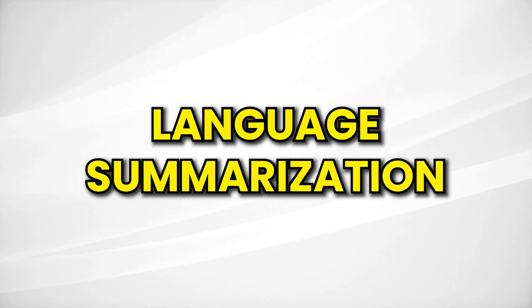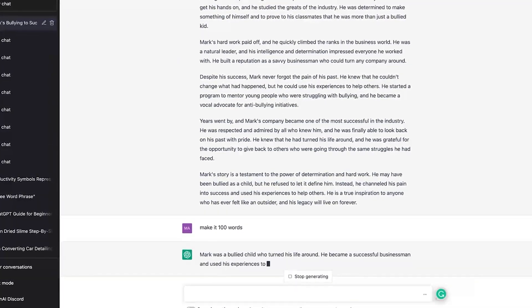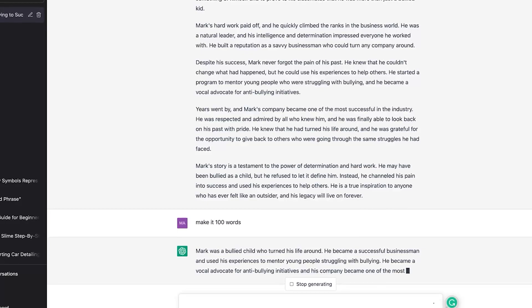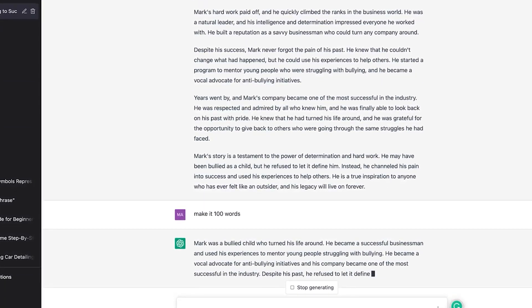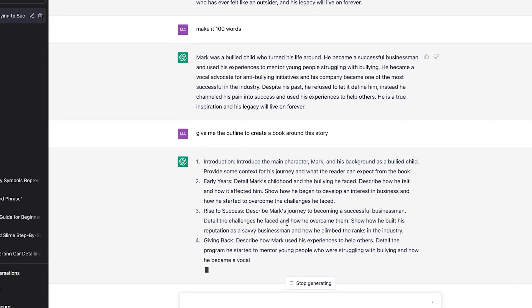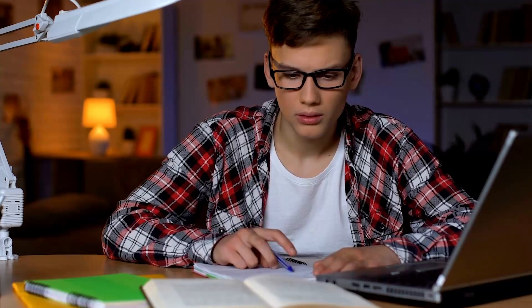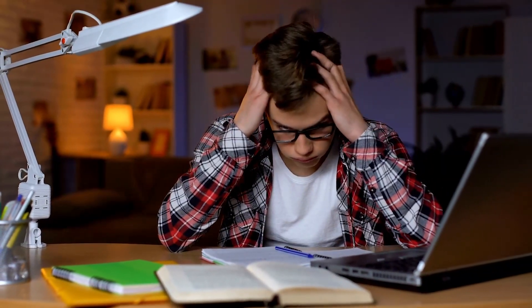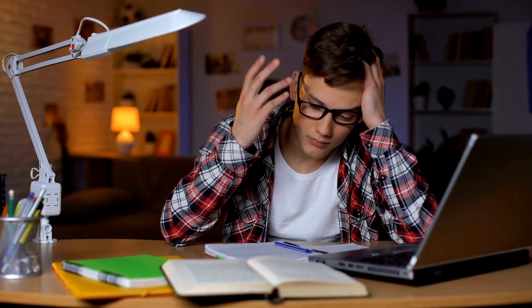We've also got the language translation industry that will be impacted. As shown in the example, it's very easy to translate from English to any language. Yes, we have Google Translate, but ChatGPT is actually more accurate and easier to access. The last use case is language summarization — ChatGPT can summarize large texts, books, or long articles down to shorter versions capturing the main idea. This is perfect for busy professionals, students, or anyone who needs to stay informed but doesn't have time to read everything in depth — like having a personal research assistant at your fingertips.